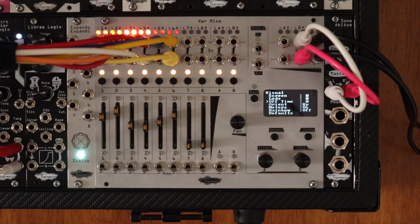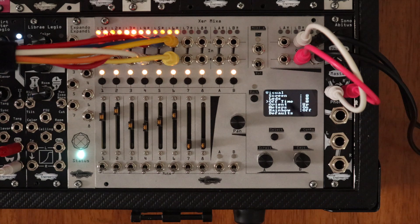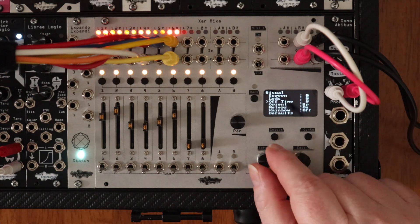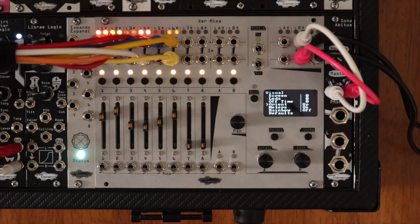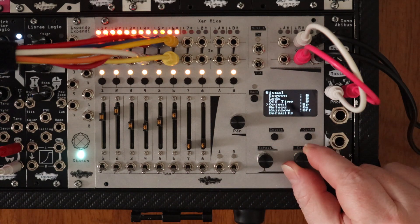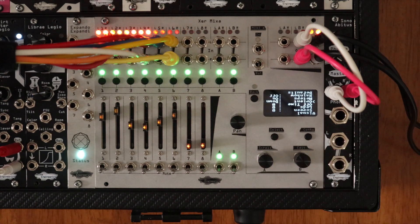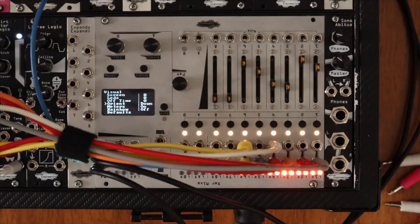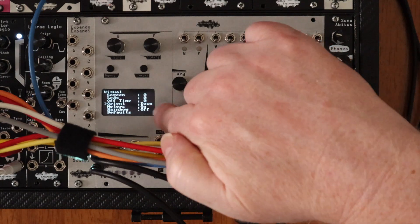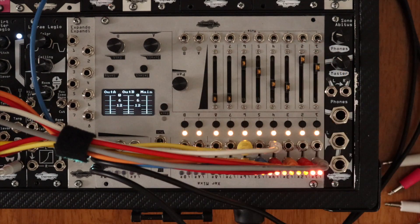If you prefer to have the module in your case with the mute switches up top, change the orientation. This flips the screen and changes the direction of the sliders and mute switches.